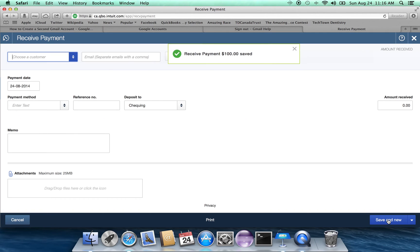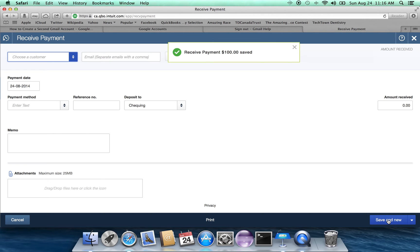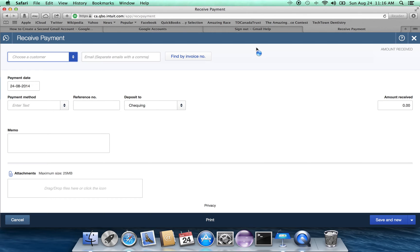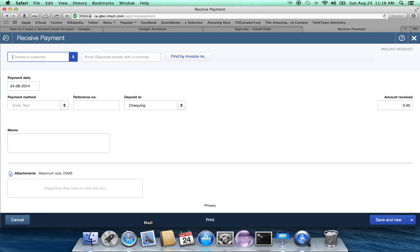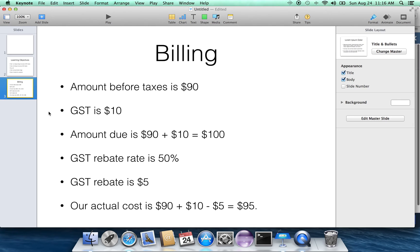And you receive payment. One hundred dollars has been saved. So you can see that the whole thing is really quite simple. And I hope this video has been helpful for you in understanding basically these things.